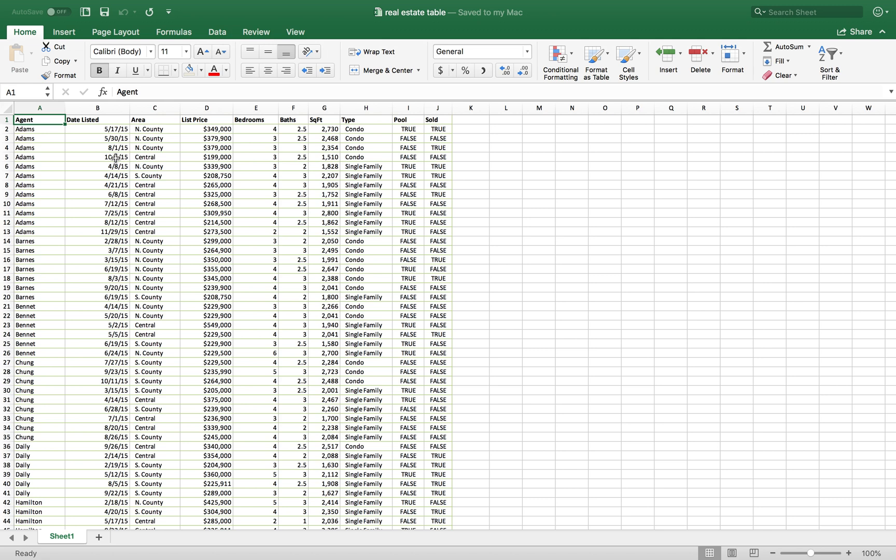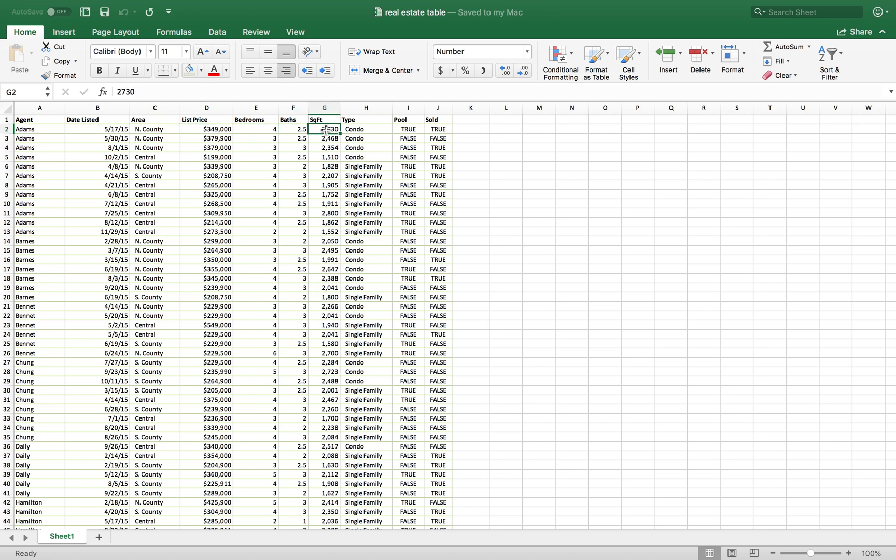For example, you can type in things like the date that the property was listed, the area that the property is in, the purchase price, how many bedrooms does it have, how many bathrooms, and you can type in the square footage.